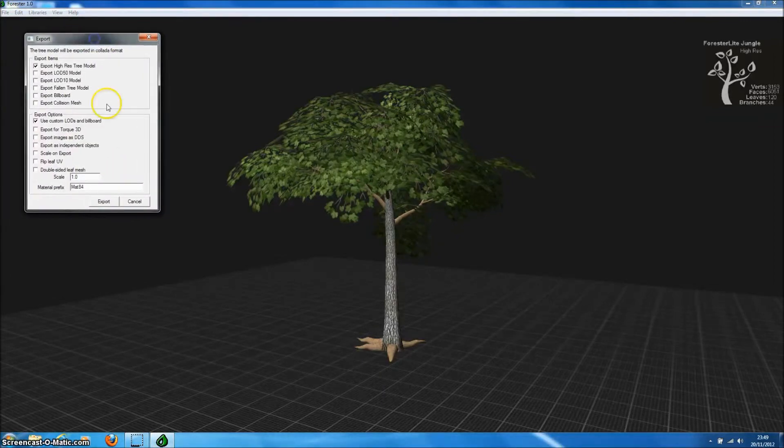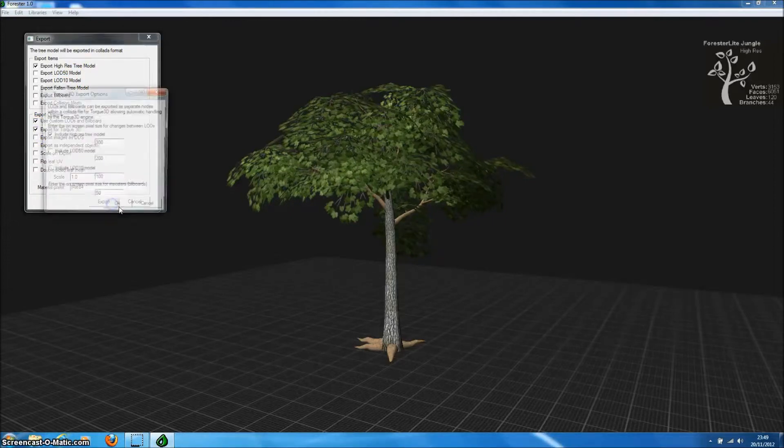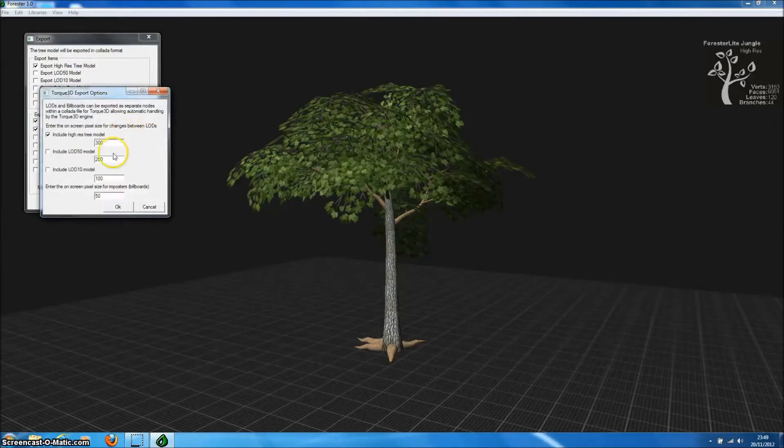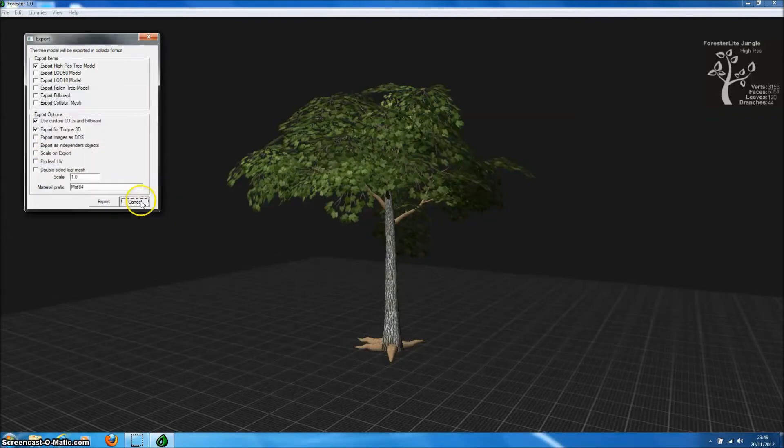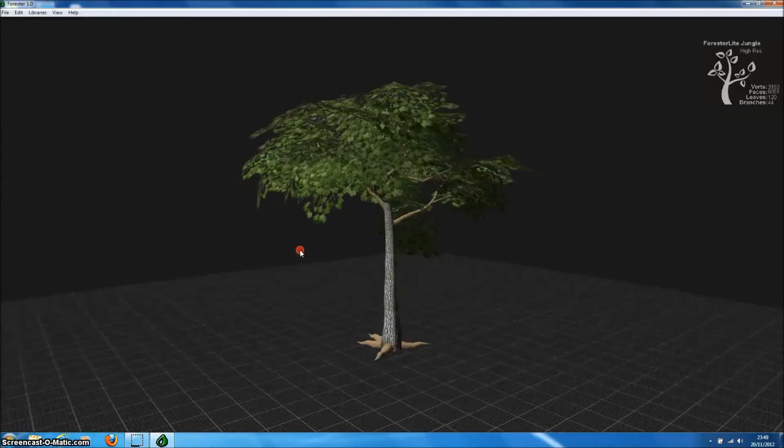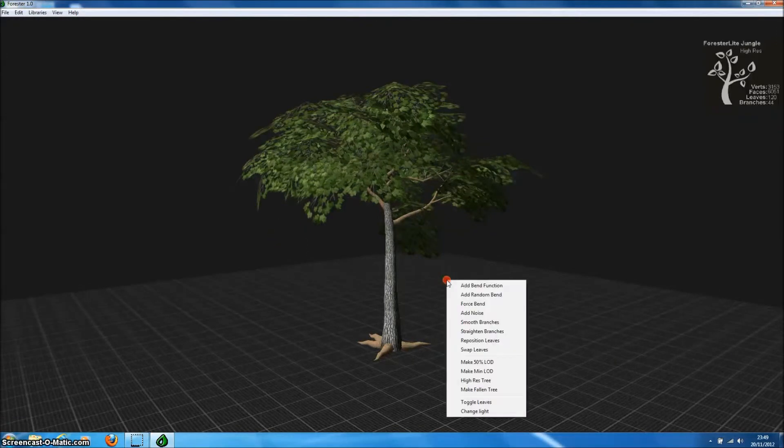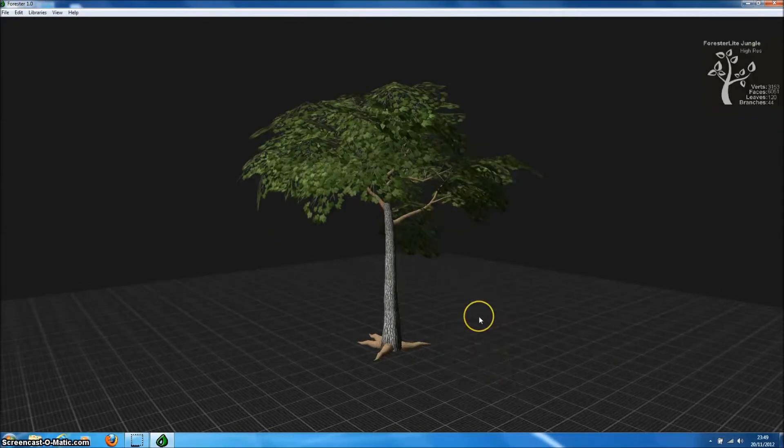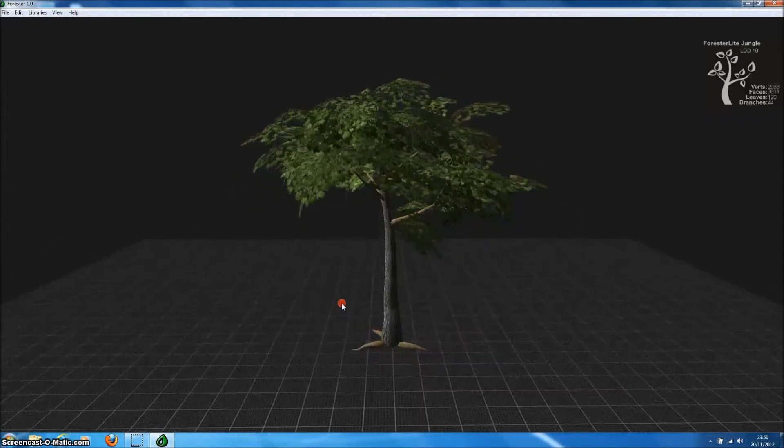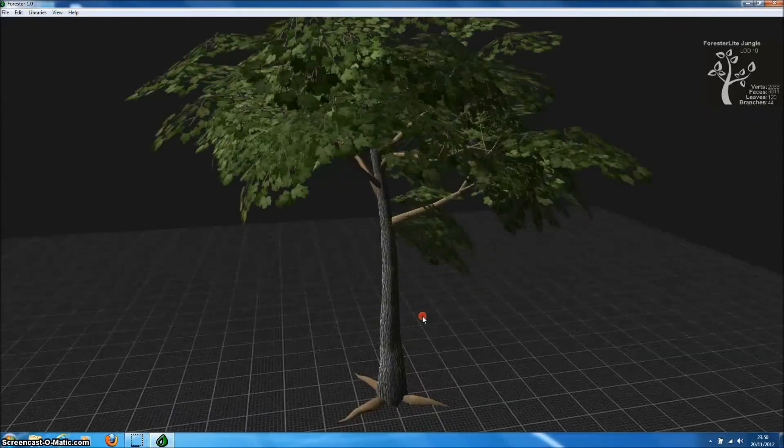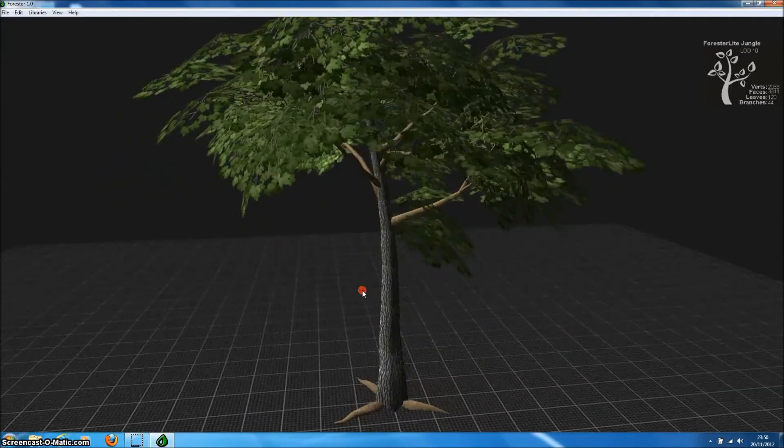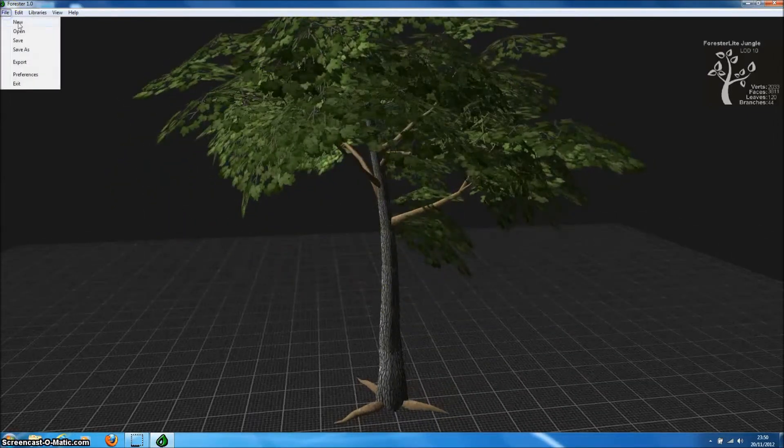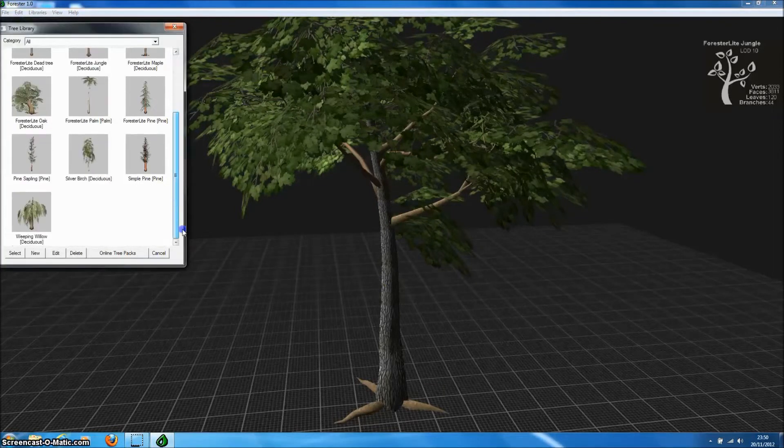Once we've created a tree we can export it directly in Collider format and those files can be opened by virtually any 3D software, for example Blender and then exported in whatever format you need for your 3D application. There's even an export function specifically for Torque 3D which pipes these tree models directly into Torque's forest objects. And one of the features of that is generating automatically LODs. So this is actually an LOD which is about one quarter of the vertex size of the original model.